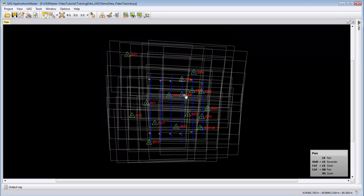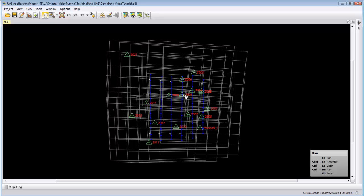Welcome to this UAS Master video tutorial. Today we will talk about the extraction in the georeferencing part.